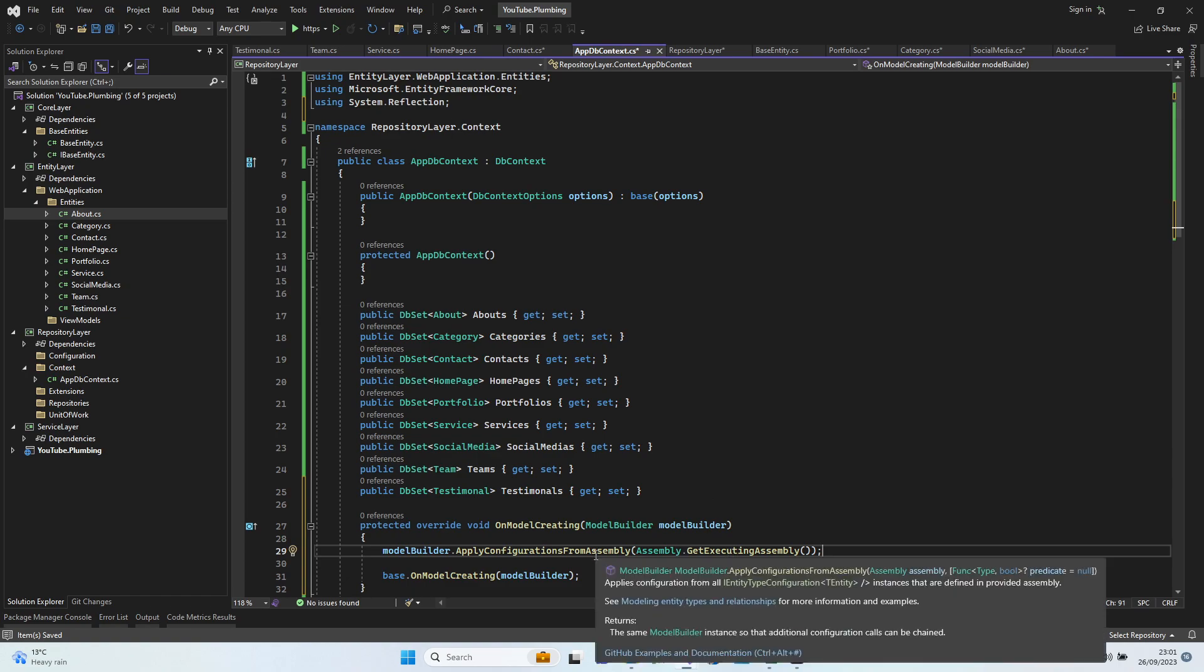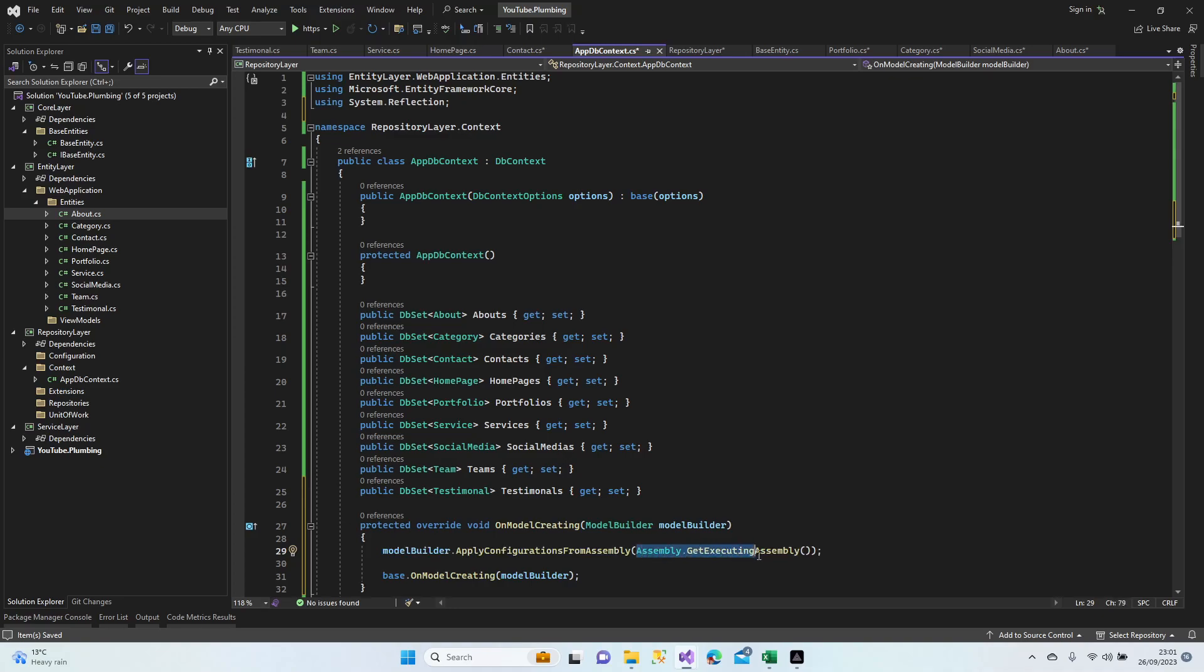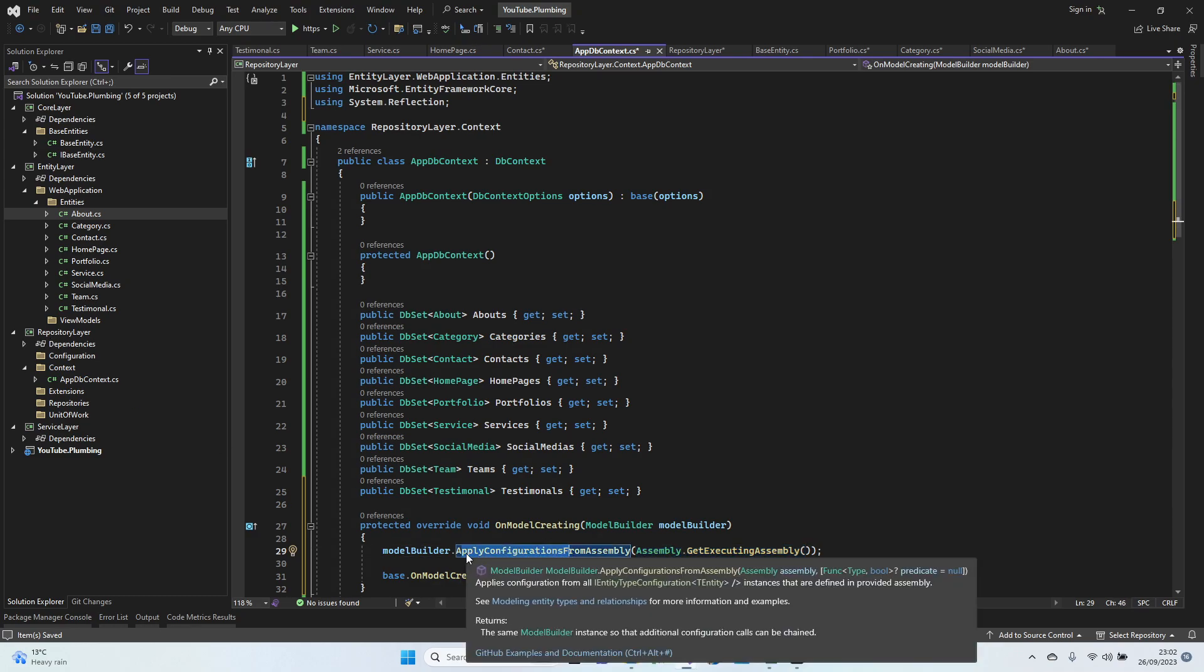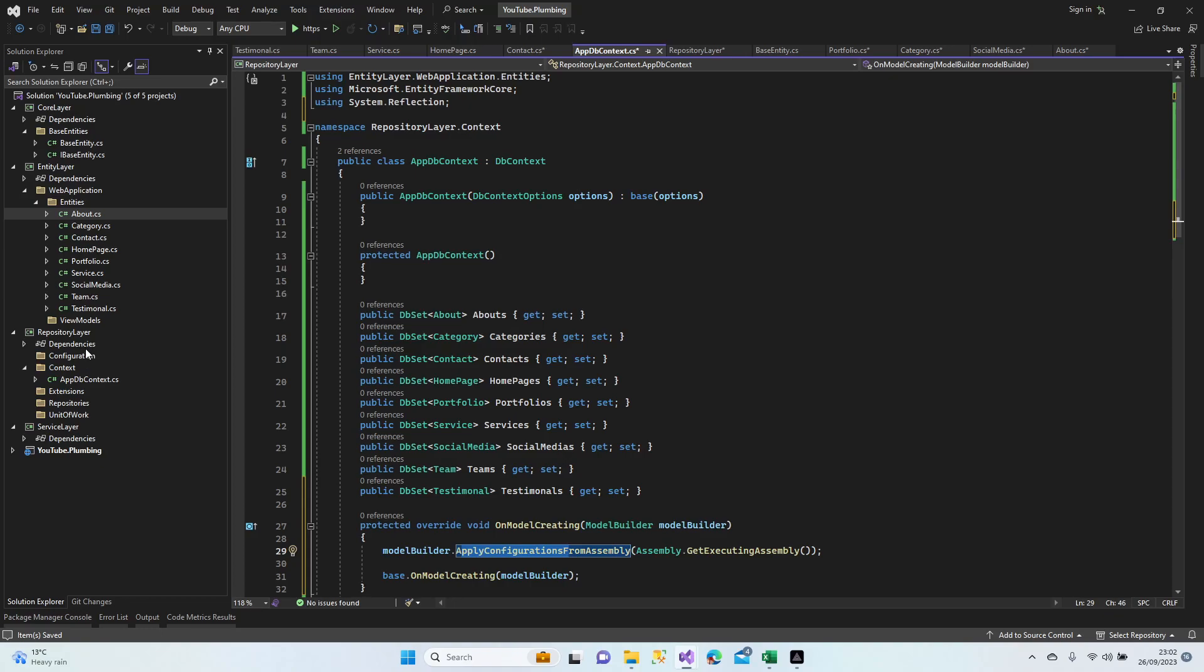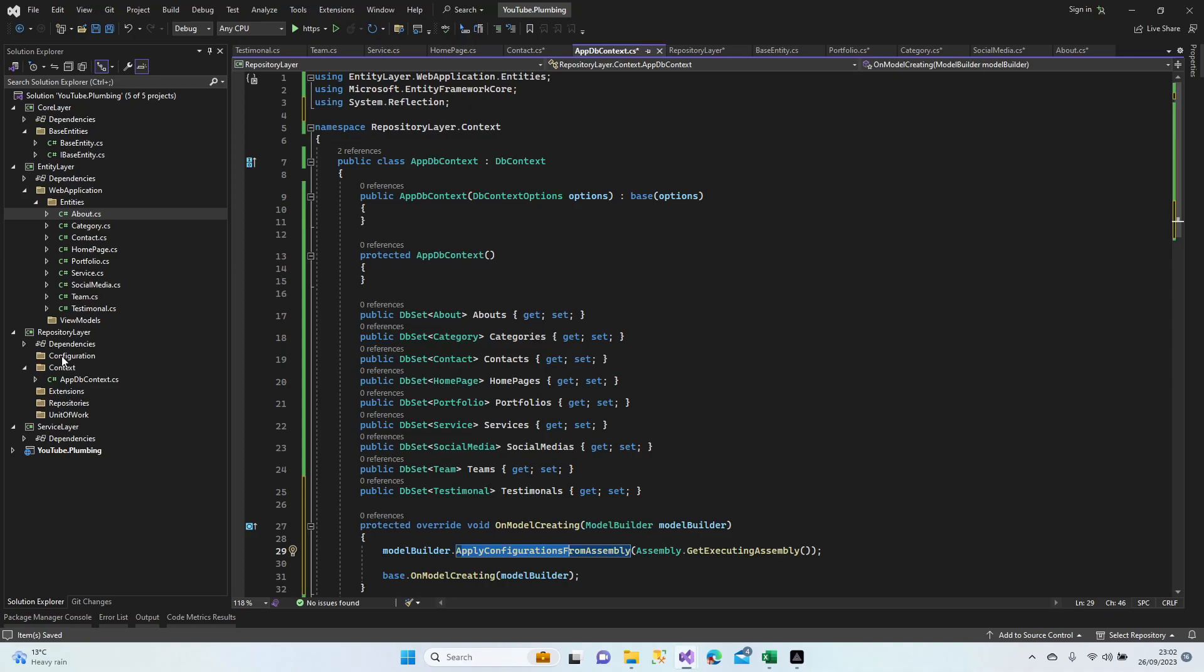So what is the entity? Entity is one assembly. Core layer is another assembly. Repository is an assembly. So get executing assembly means we're getting this assembly. So this is catching the current assembly. When we catch the repository layer as an assembly, apply configurations, we're going to all configurations. It doesn't matter how many configurations, all applies.